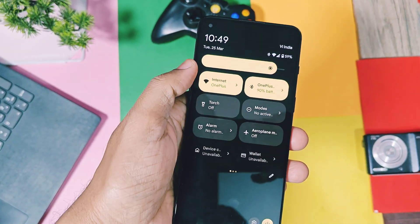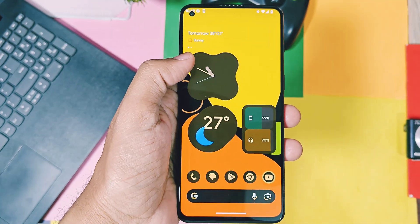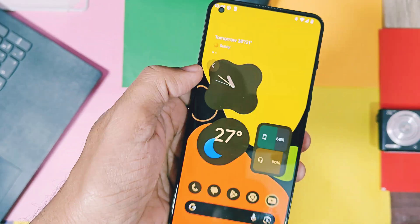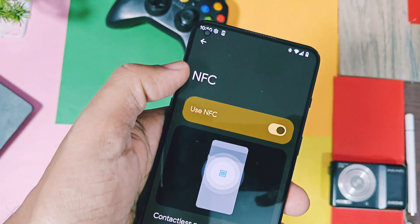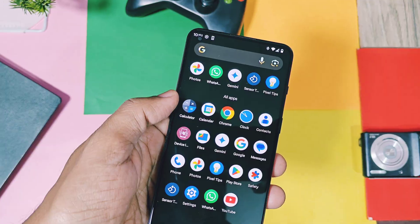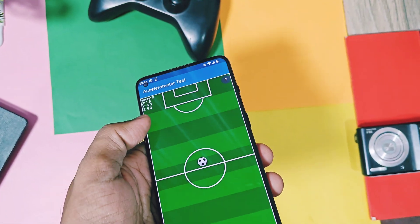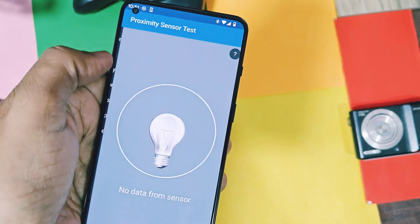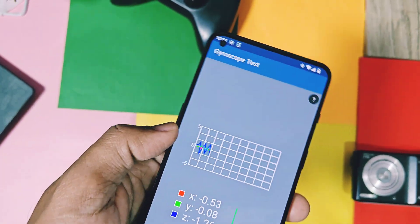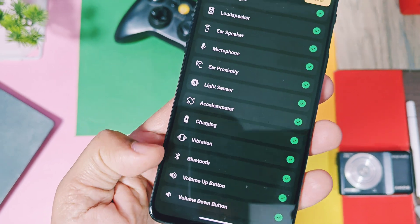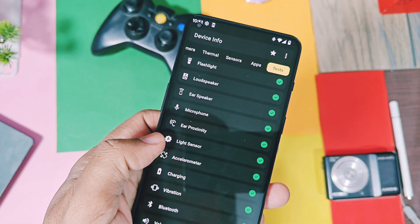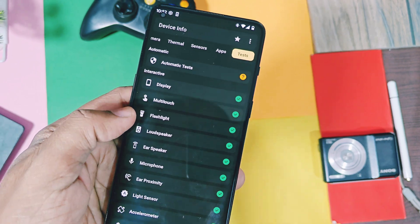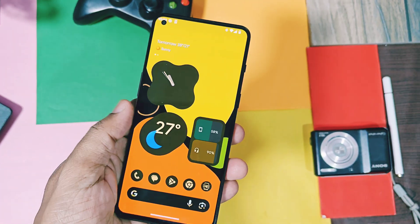On my OnePlus 9RT, most things are working like Wi-Fi, Wi-Fi hotspot, Bluetooth devices with audio, GPS, etc. All sensors are working like accelerometer, light, proximity, magnetometer, compass, gyroscope, etc. Other important things like vibration for charging, ear proximity, microphone, ear speakers, and display are working great in this build.